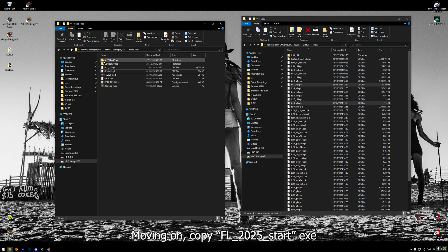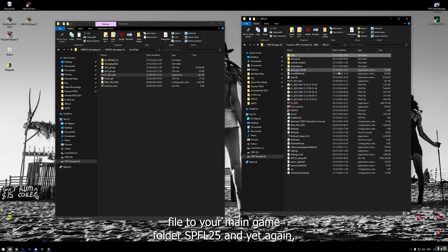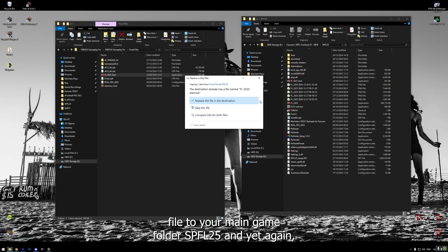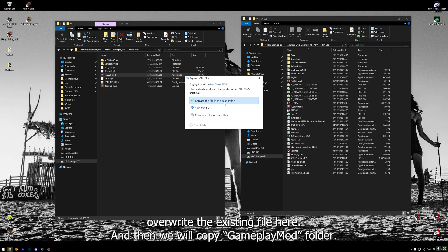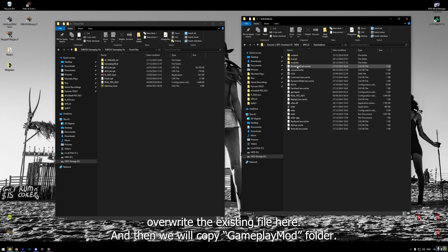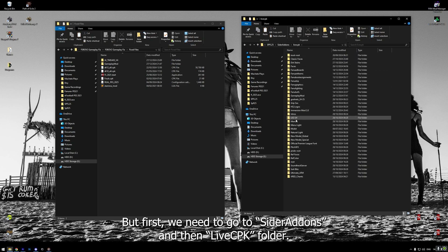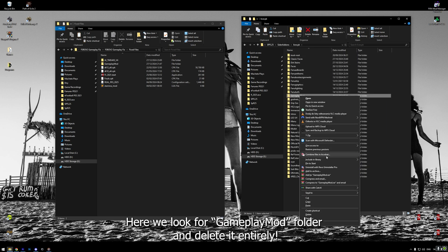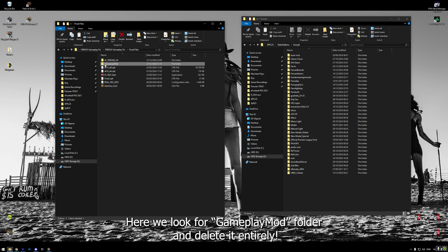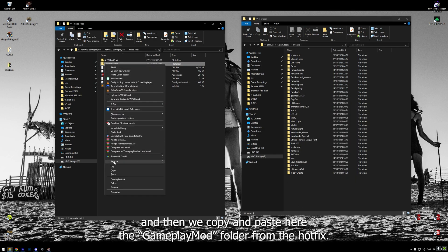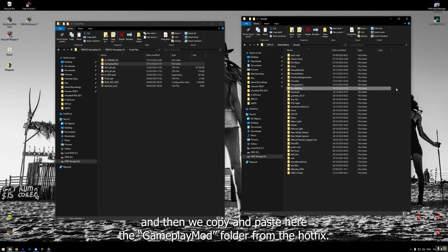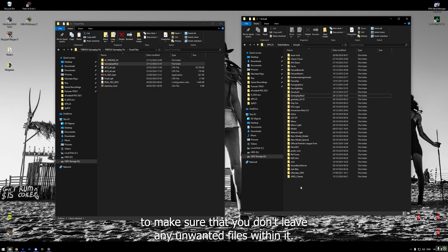Moving on, copy FL2025 start.exe file to your main game folder SPFL25 and yet again override the existing file here. And then, we will copy gameplay mod folder. But first, we need to go to CIDR Addons and then LiveCPK folder. Here, we look for gameplay mod folder and delete it entirely. And then, we copy and paste here the gameplay mod folder from the hotfix. Remember, make sure to delete the pre-existing folder first to make sure that you don't leave any unwanted files within it.